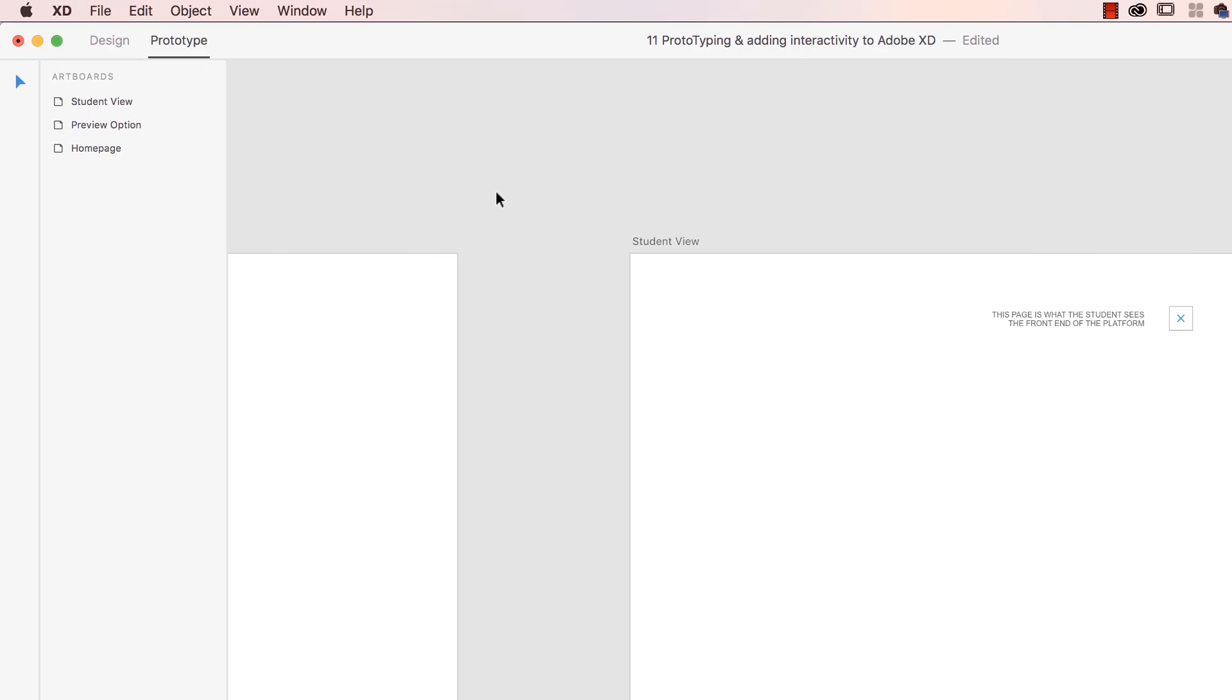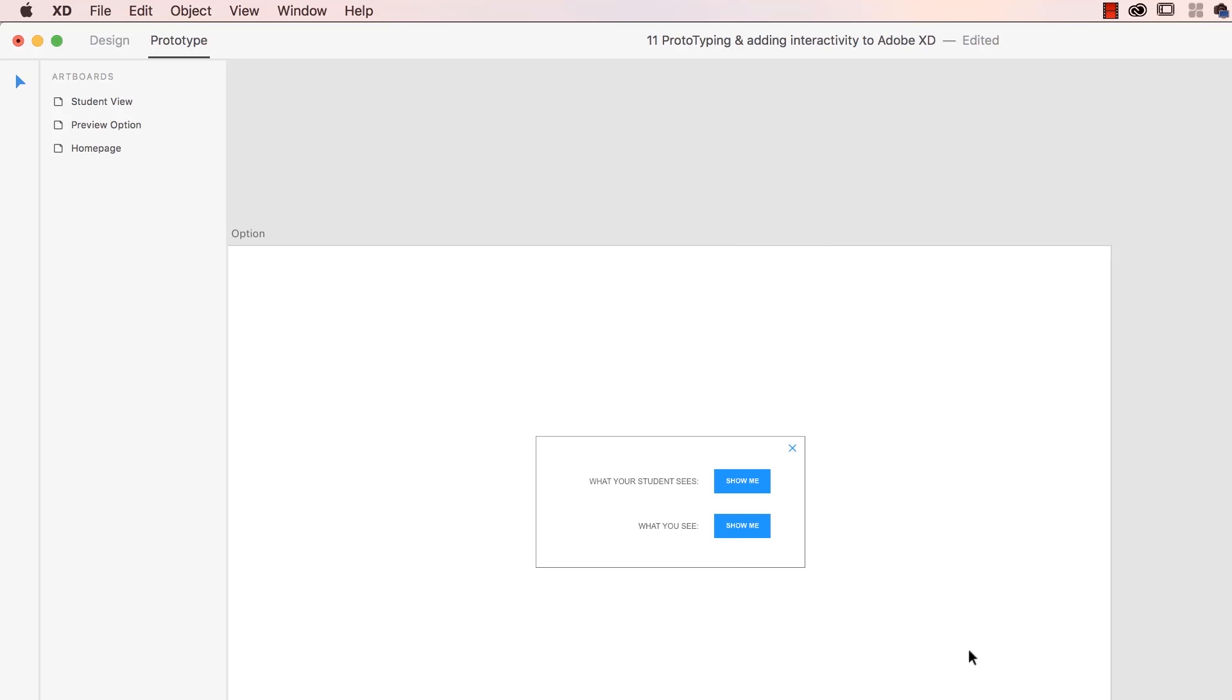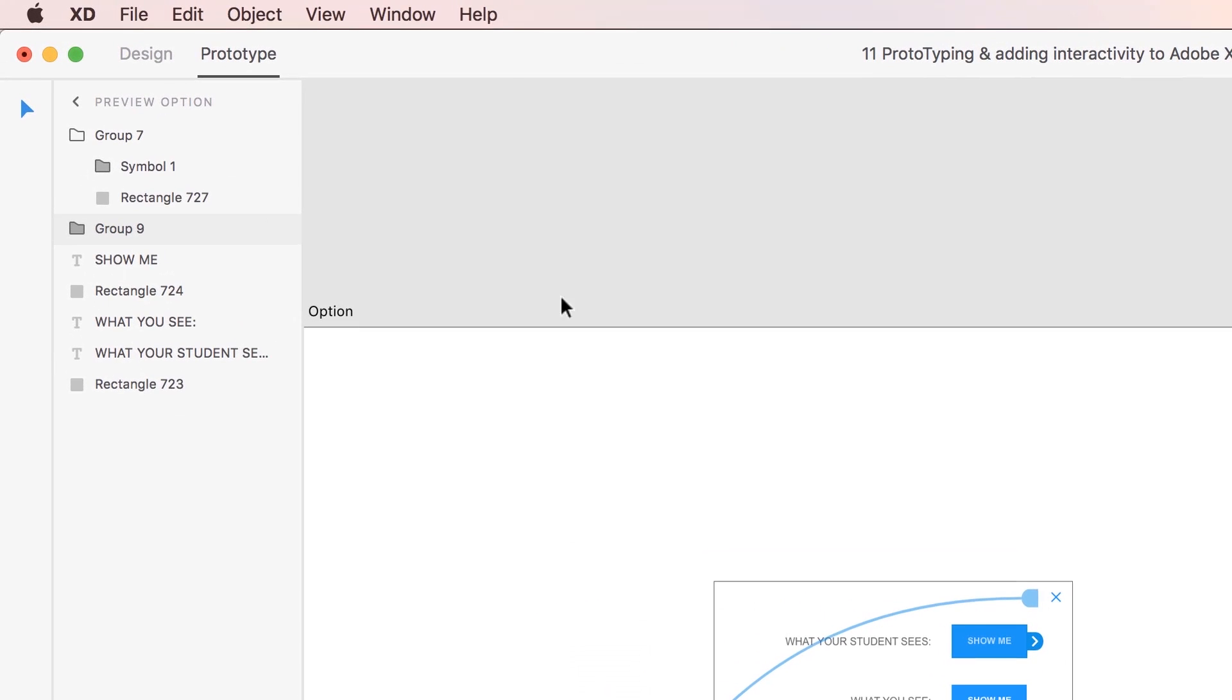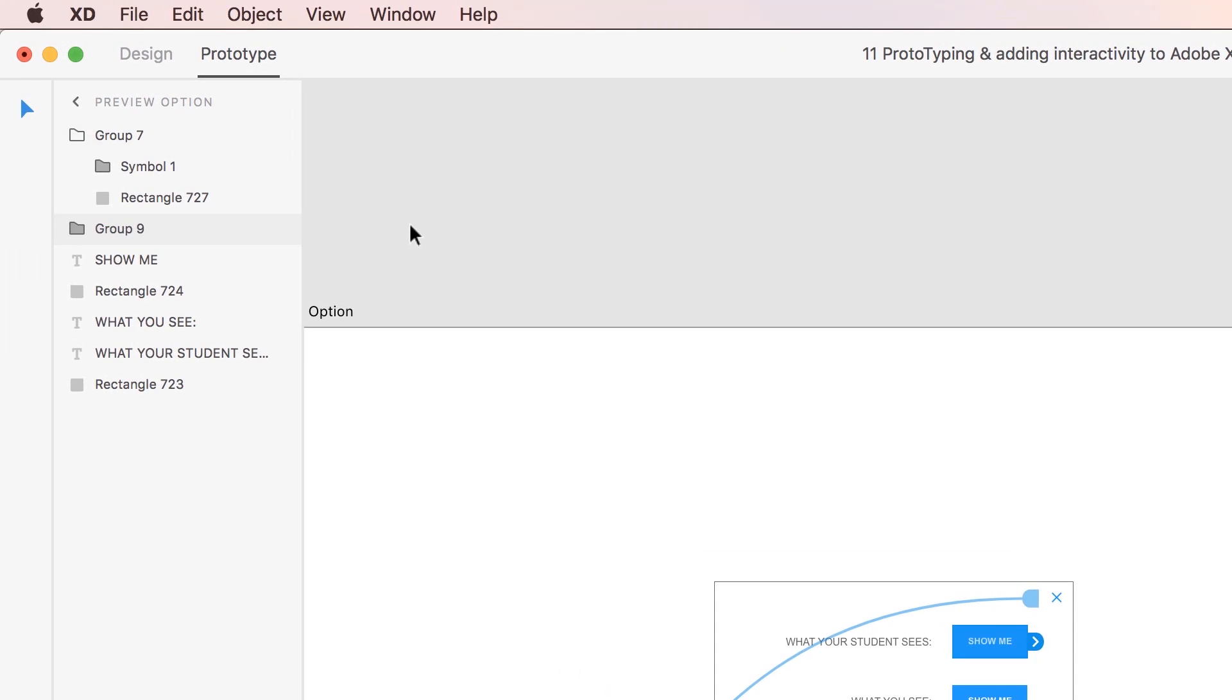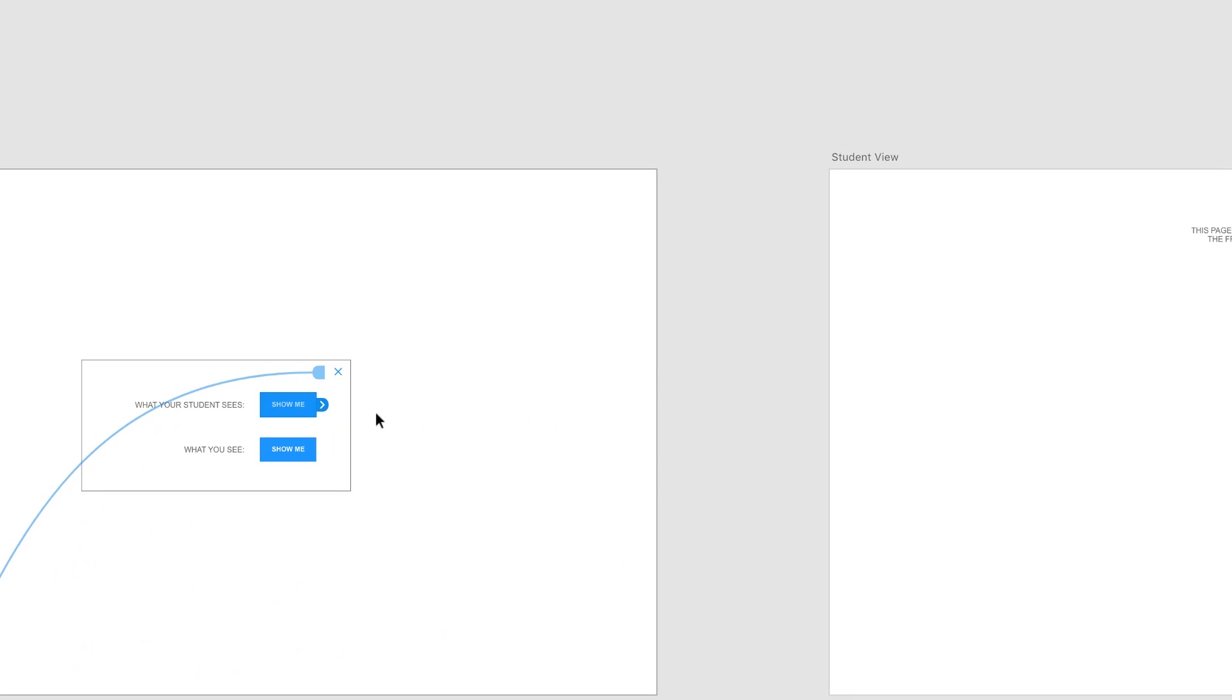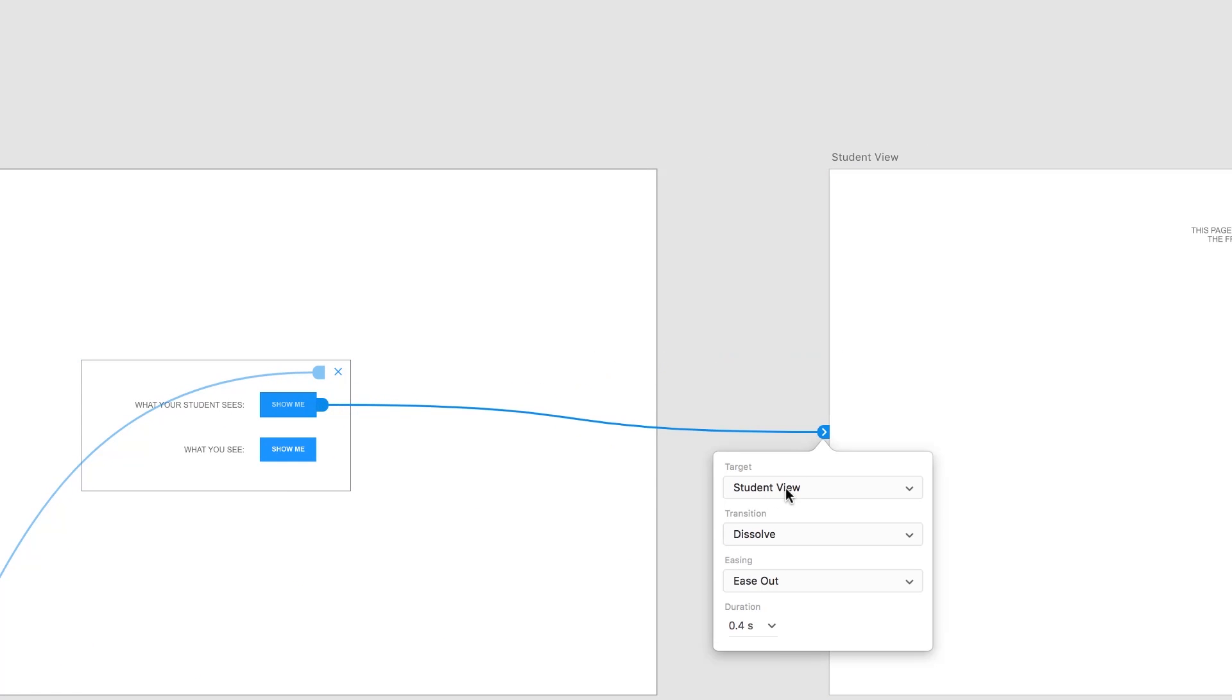So we're going to go to Prototype. I'm going to do a couple of things. Is that when this button is clicked, show me, I'm going to group it with the blue box. And you can group while you're in Prototype, or Design, which is kind of cool. And when you click that, you're going to go to this page here. And what we're going to do, yeah, Dissolve, we're going to continue on with that.